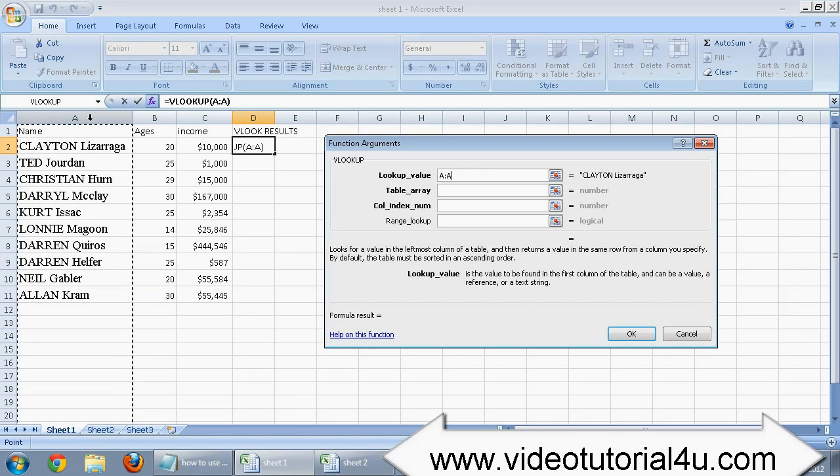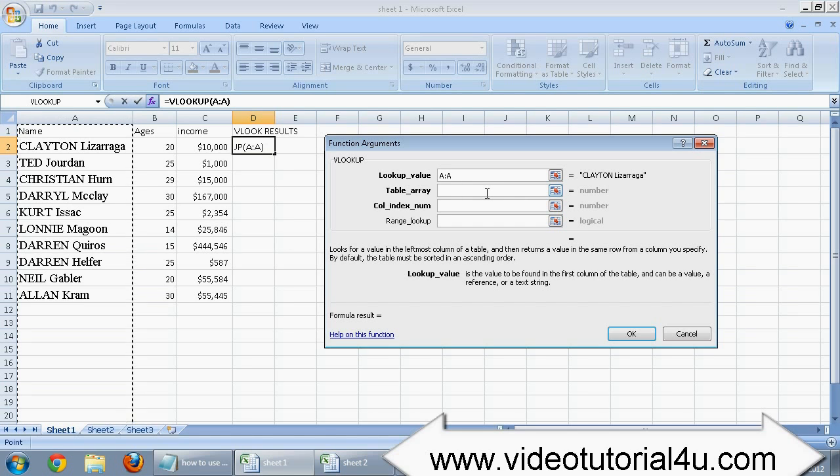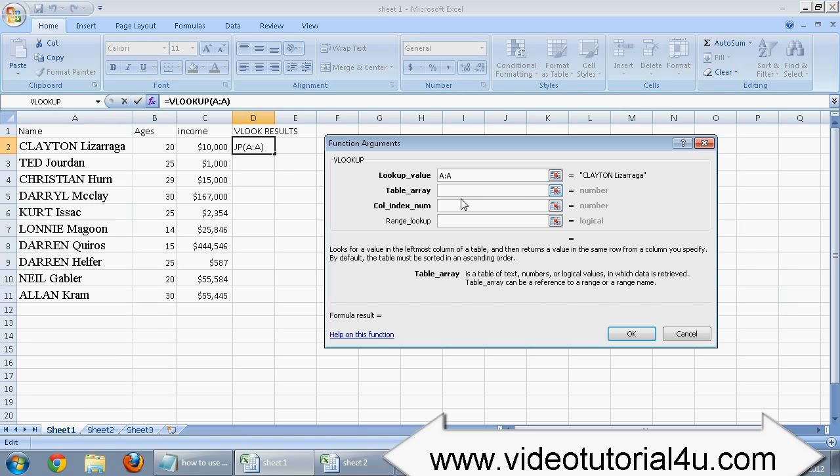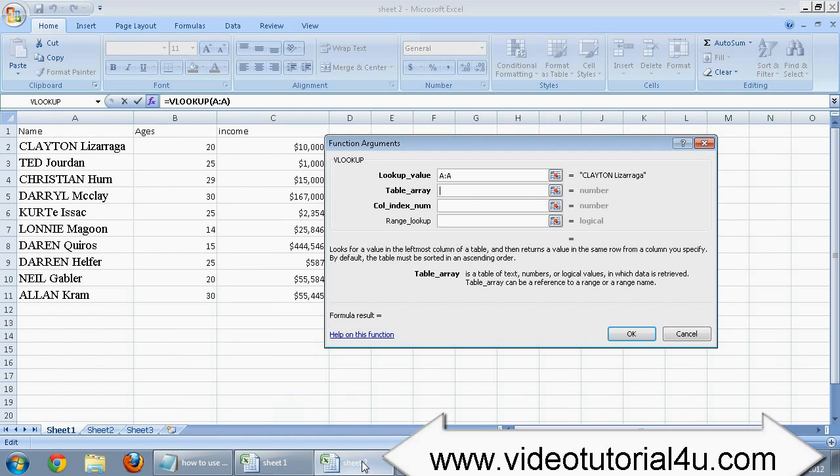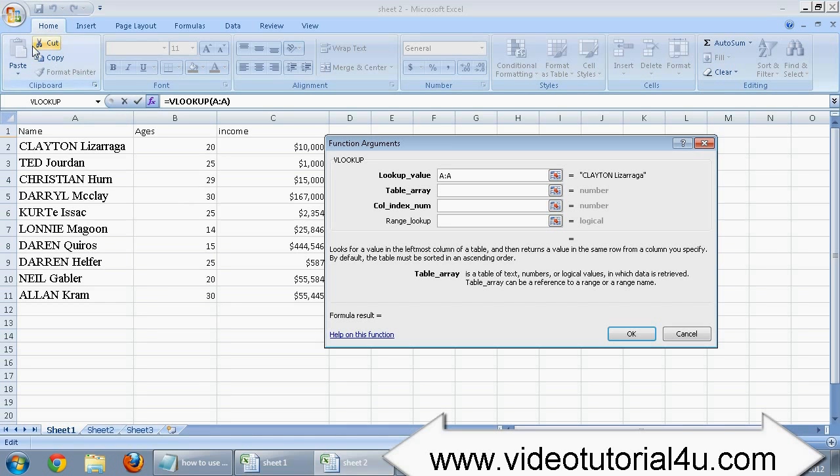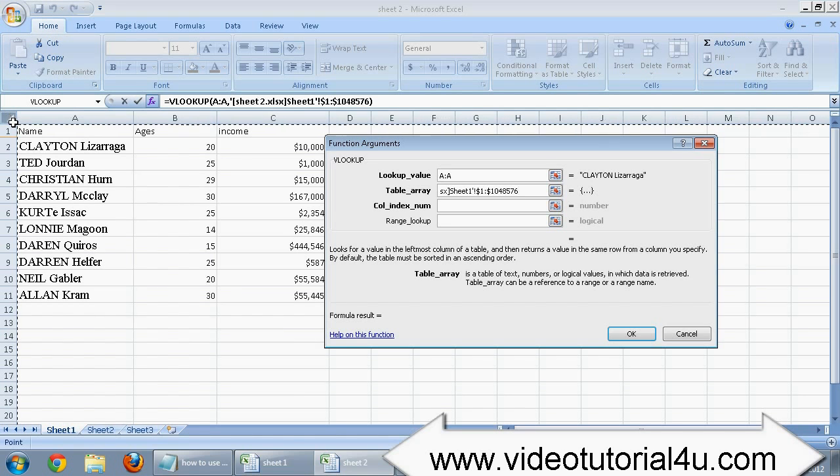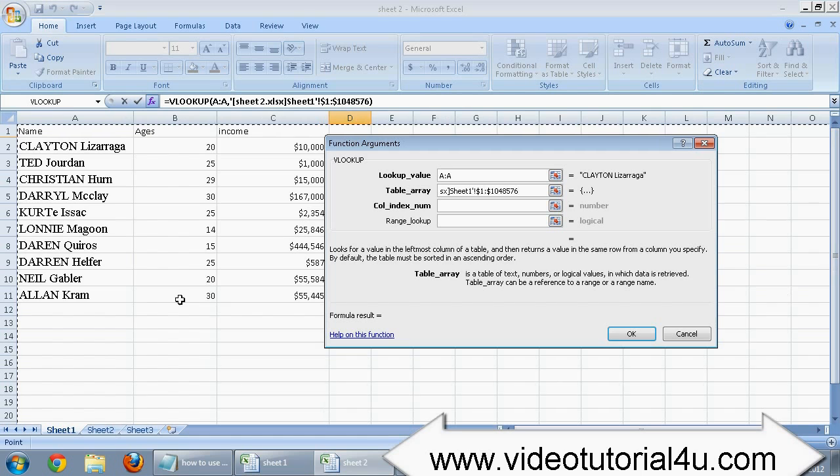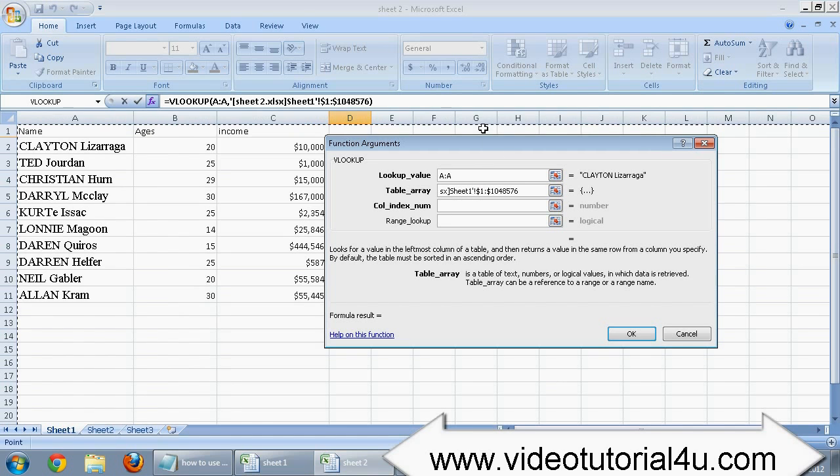Now under the second option which is table array, you need to take your cursor point in this field and go to the second sheet which is sheet number 2. Select all the data by clicking here, it's a small arrow just below the home menu. This will select all your sheet data.